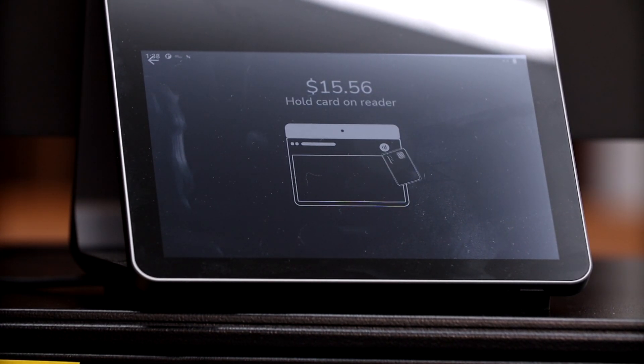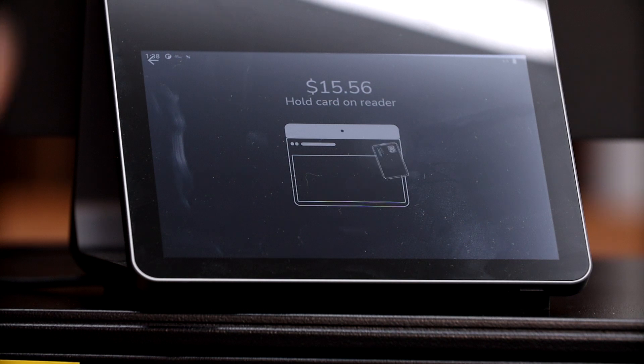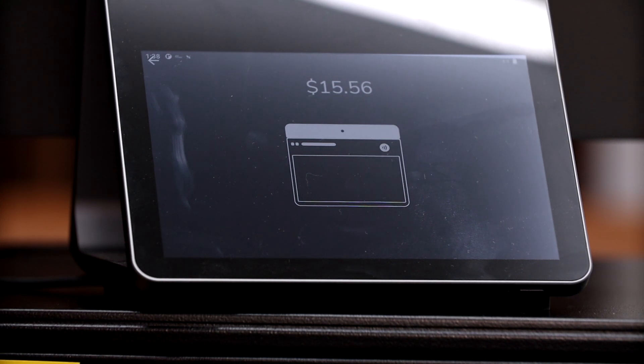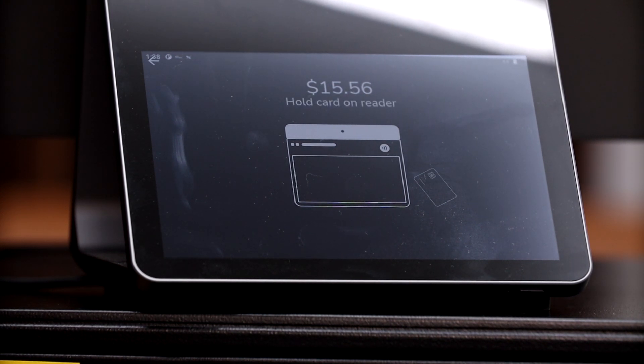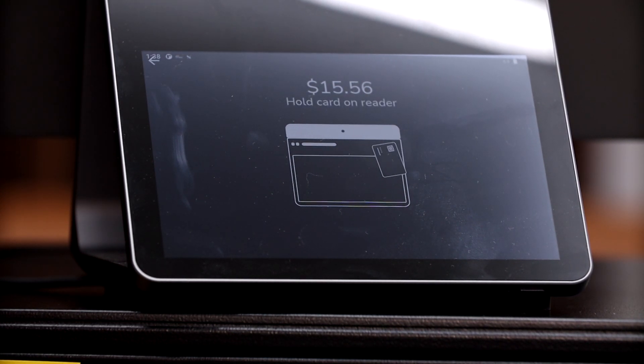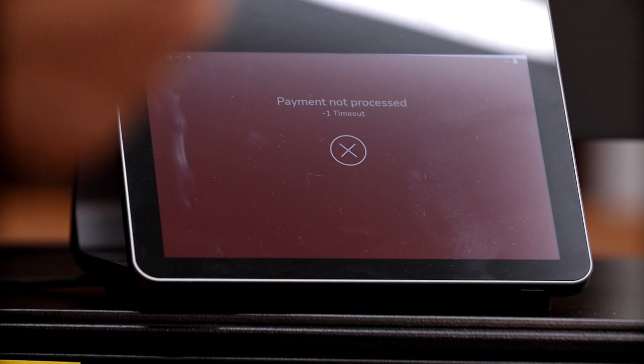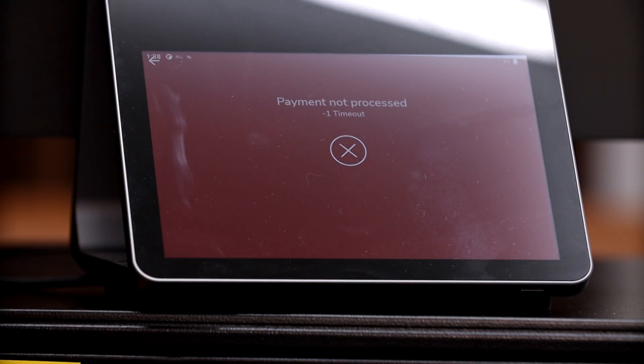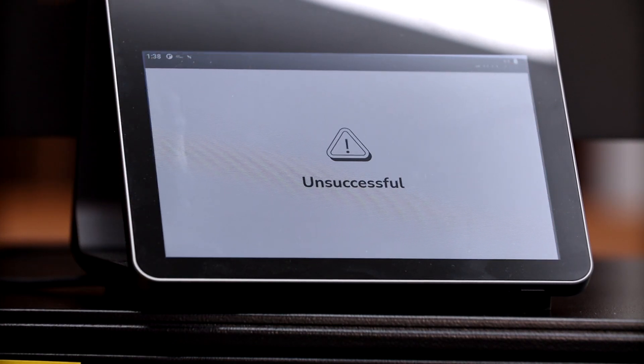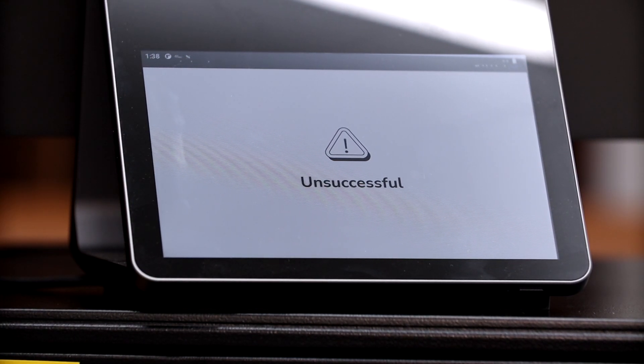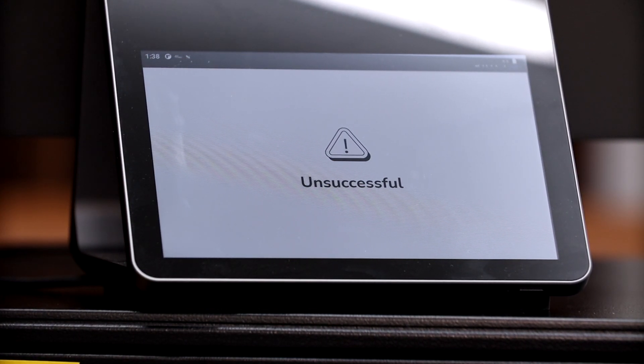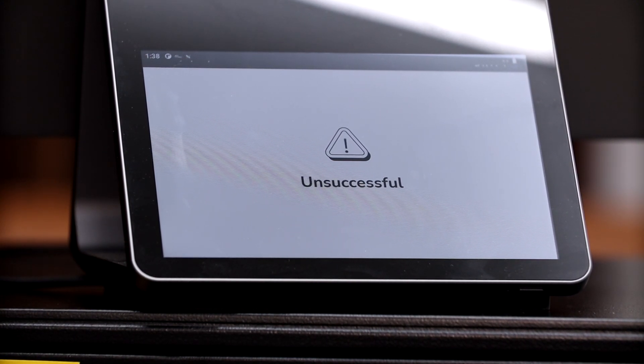And that's as simple as this point of sale system can get. There is some more reporting and detailed stuff on the back end if you wanted to get that specific. But it's all the basics that you need in a point of sale system to run your ice cream shop.